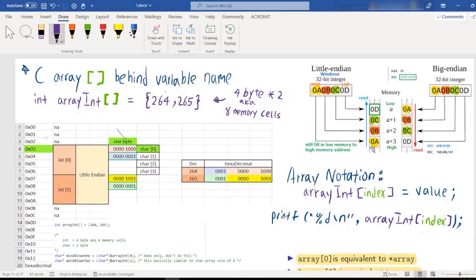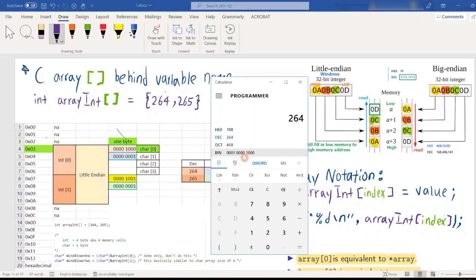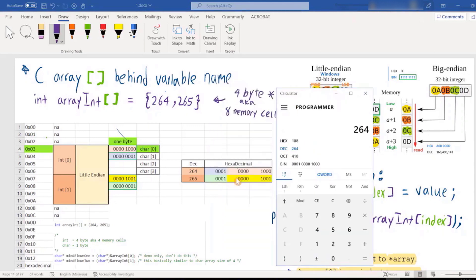In little-endian, you store the bytes in reverse order. Suppose we want to store 264. The binary representation of 264 is: 00000001 followed by 00001000. So in the memory cell, 264 is written as 00000001 and then 00001000.